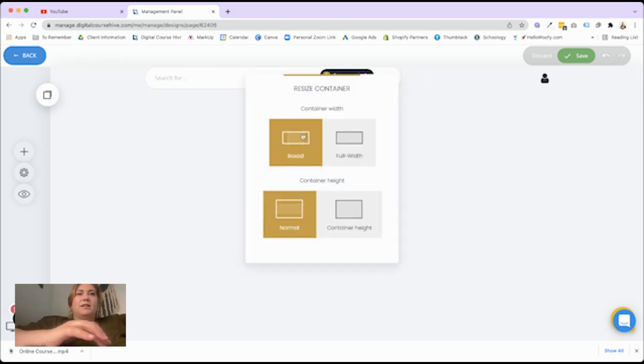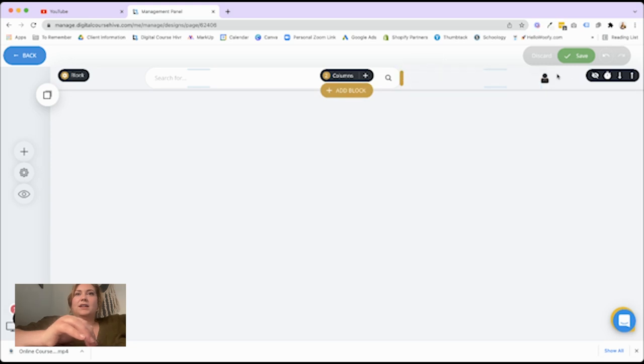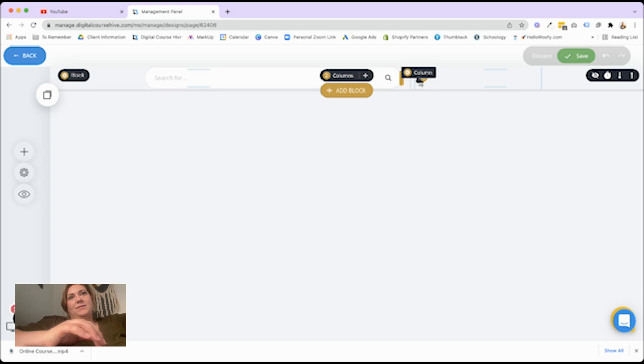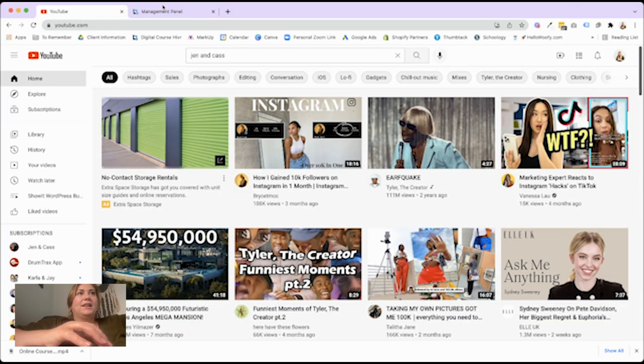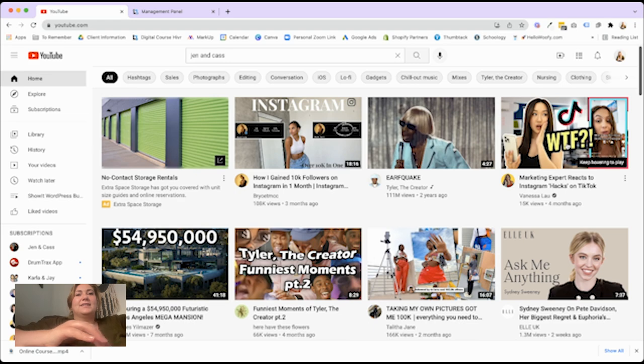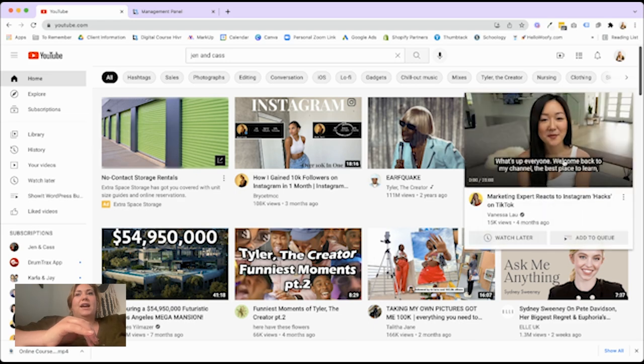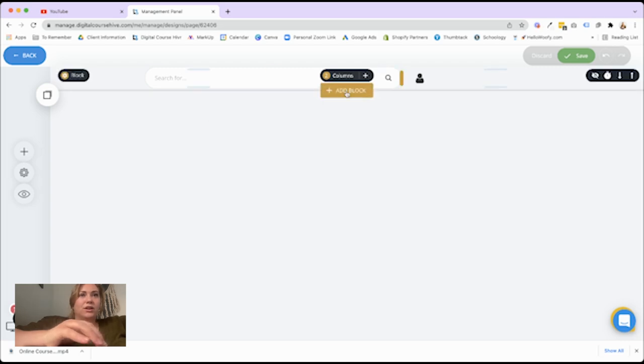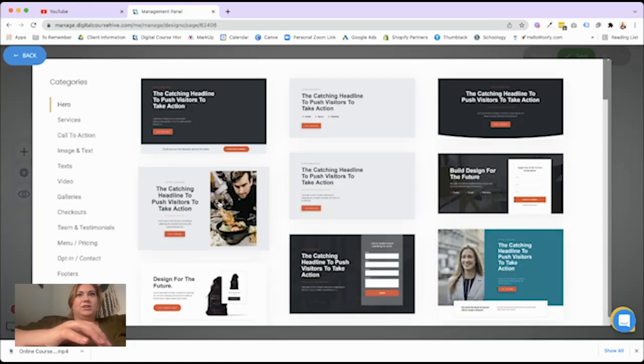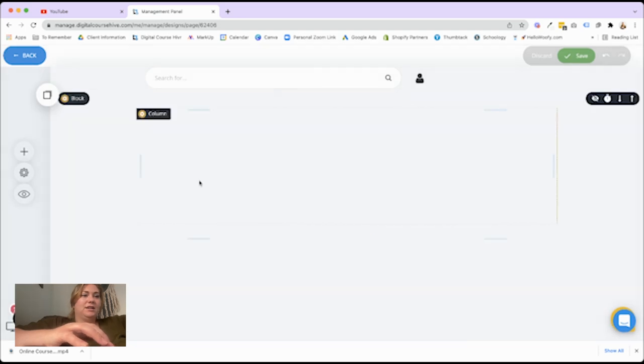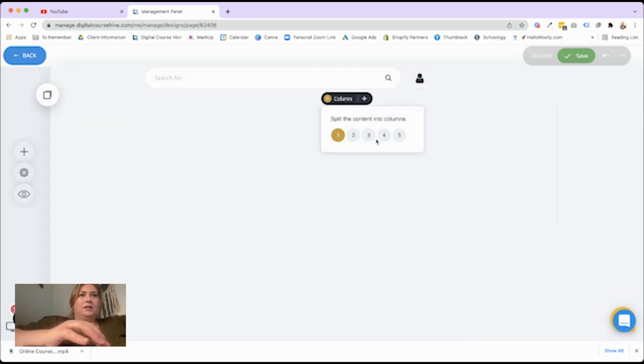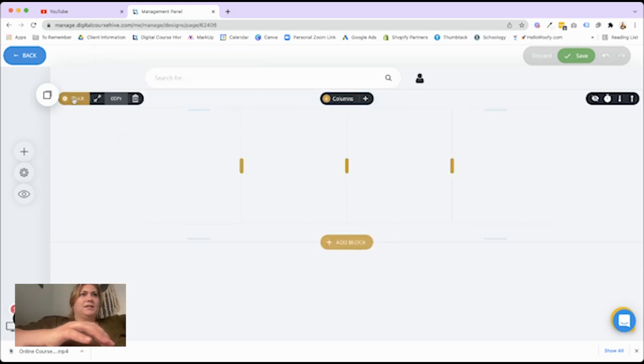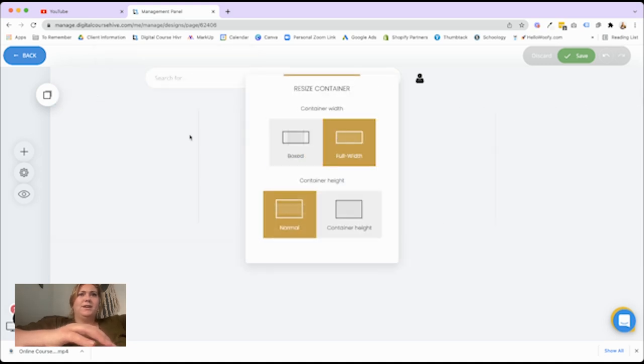Maybe we don't want this to be full width. Yeah, let's do it that way. I like that. Okay, so next, what we're going to do is we're going to add a series of videos. And once you click on them, you will link it over to your next page. So let's add a block. Let's do four across. And make this full width.